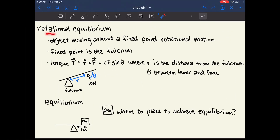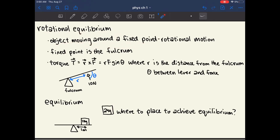The last topic in this chapter is rotational equilibrium. This is what happens when an object — or multiple objects — moves around a fixed point, described as rotational motion. In rotational motion you have one fixed point called the fulcrum, and the best example is a seesaw, where the board is tethered to the fulcrum.